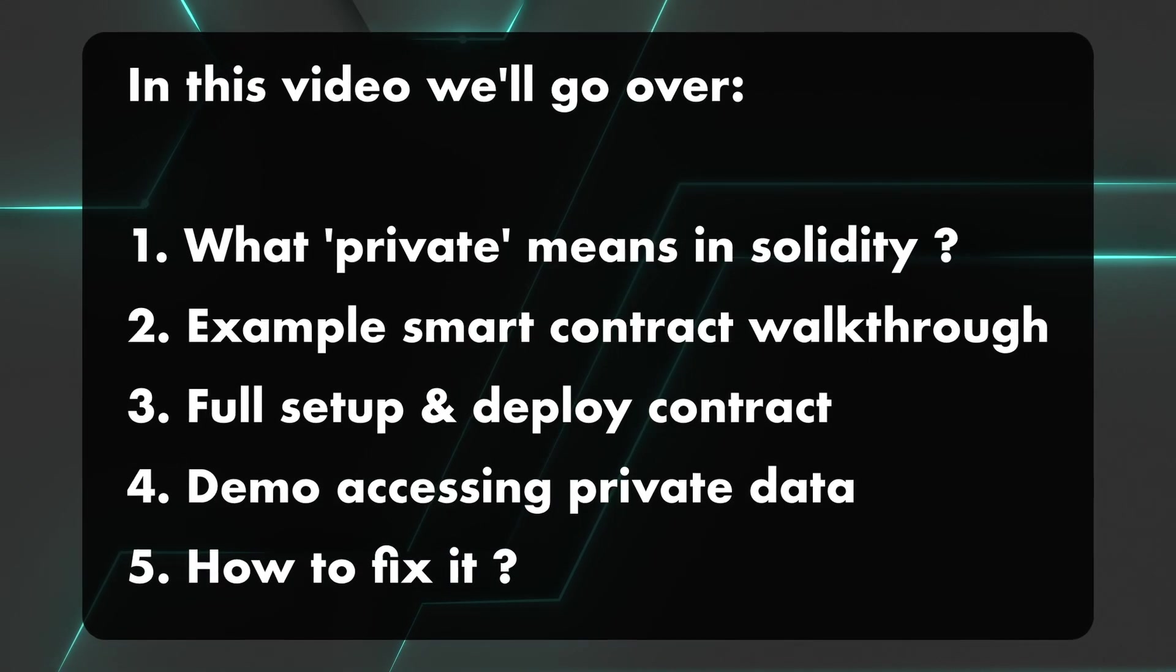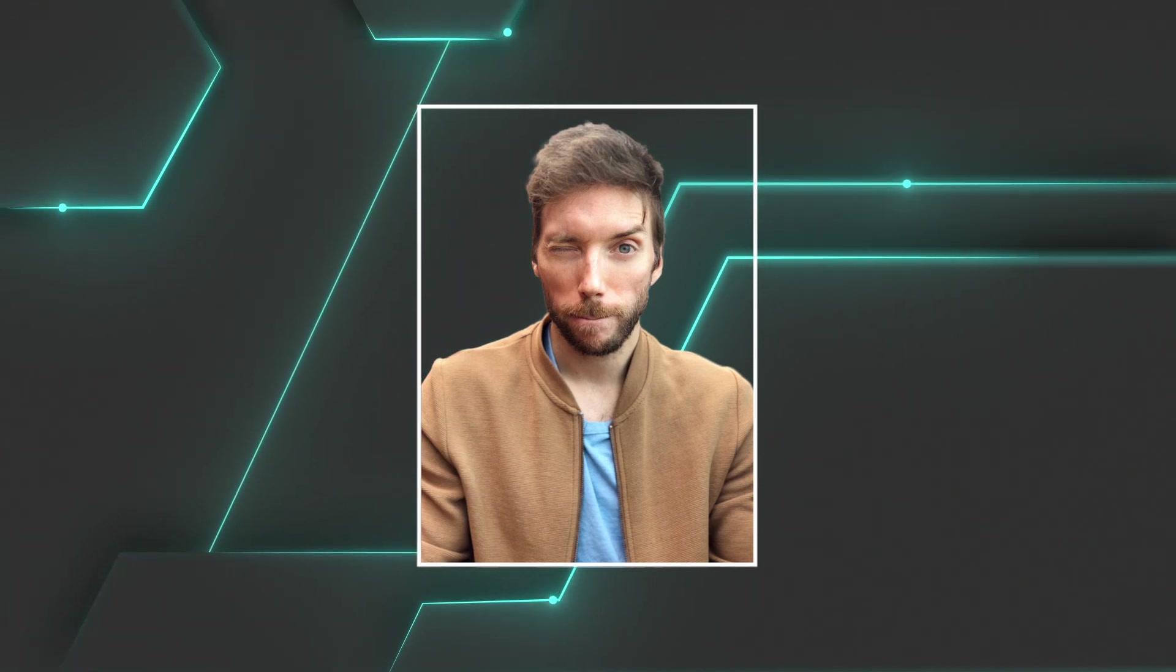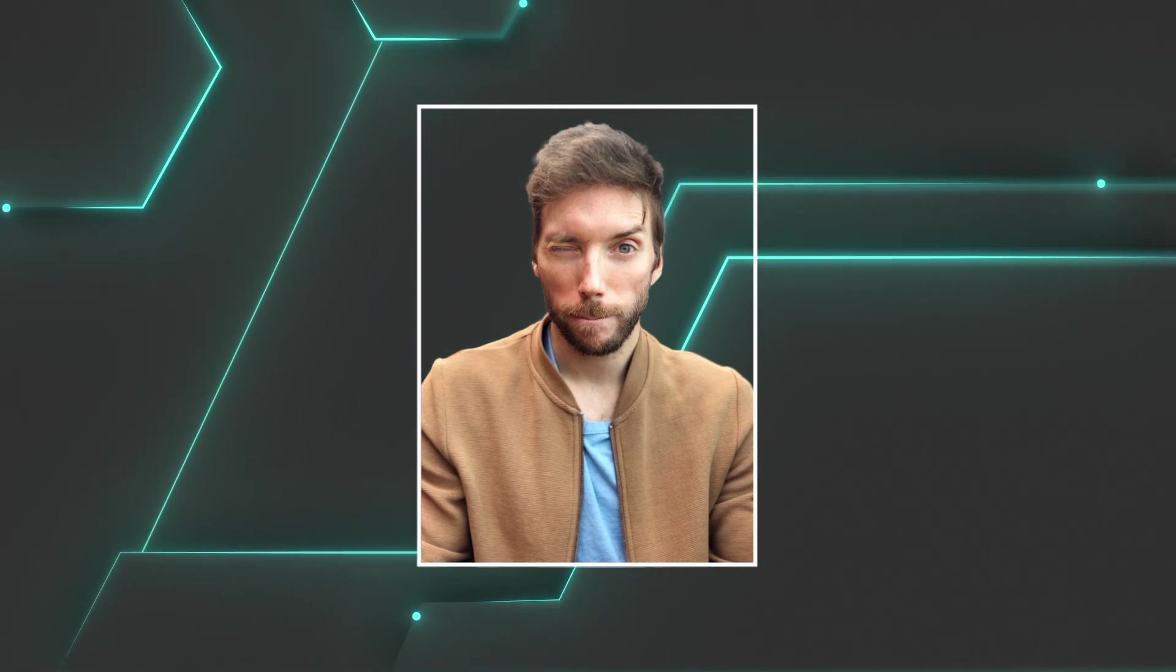If you're new here, I'm Stefan, and on Hit the Blocks we help web2 developers get into web3.